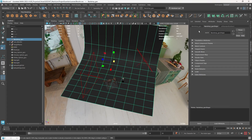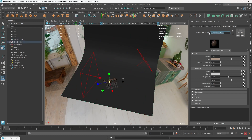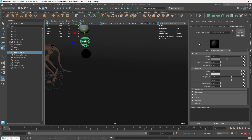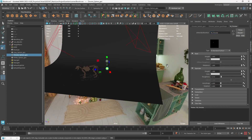One more thing I forgot: we also need to name the materials. This one is 'm_backdrop', this one is 'm_clay', this one is 'm_white', this one is 'm_gray', and this one is 'm_chrome'.